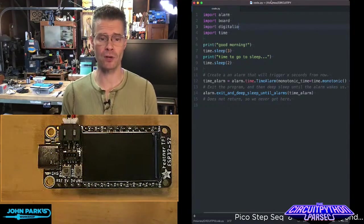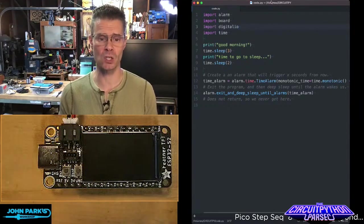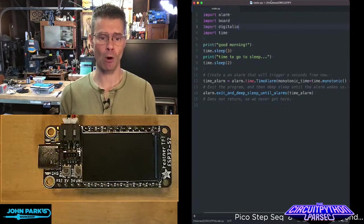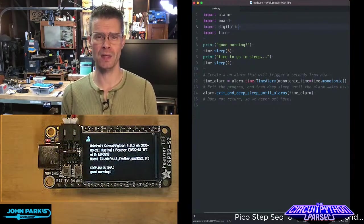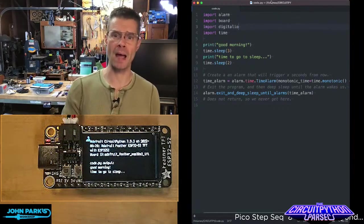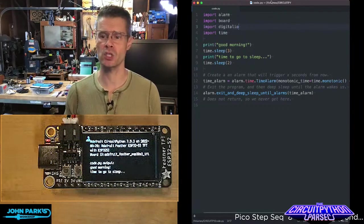Then after a few seconds it's going to power back up, run that little bit of code, and then power back down again.